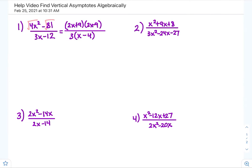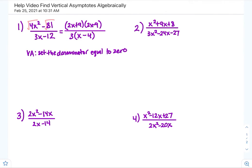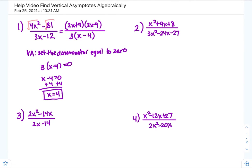Nothing cancels, so now we find the vertical asymptote by setting the denominator equal to zero. We have 3 times x minus 4 equals zero. Since 3 can't be zero, x minus 4 equals zero, so x equals 4. Remember, a vertical asymptote is a vertical line, so you write x equals 4.